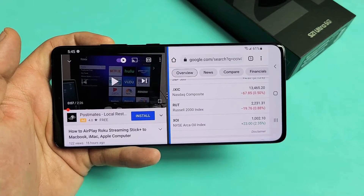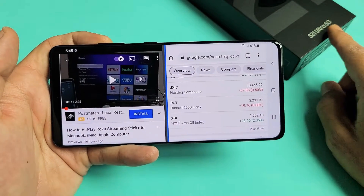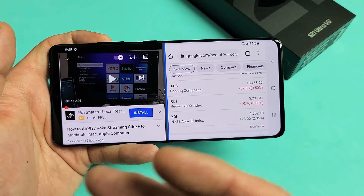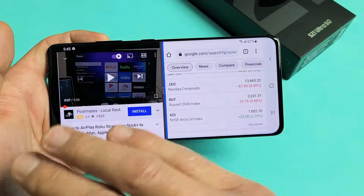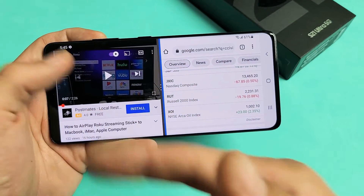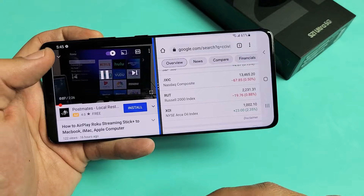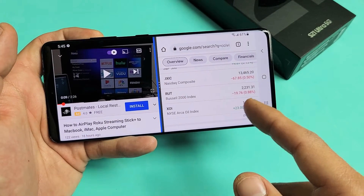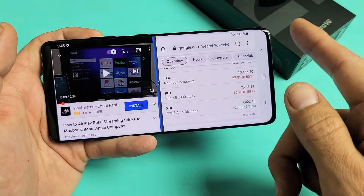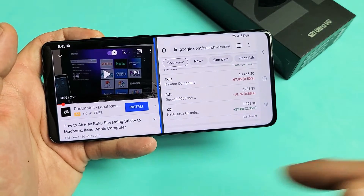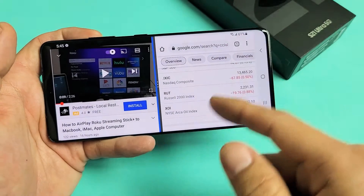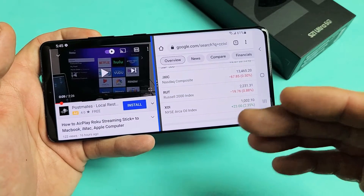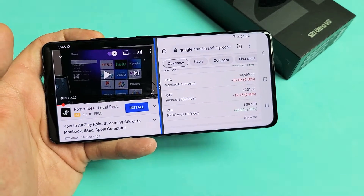I have a Samsung Galaxy S21 Ultra here and I want to show you how to use the split screen feature, where basically you can have two apps open at the same time. For instance, you can have a YouTube video or Netflix on one side, and on the other side you can read through a website, have your email app up, read email, write email, reply to email, and so on.